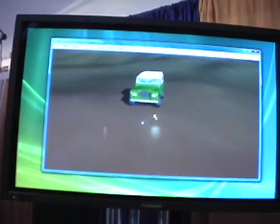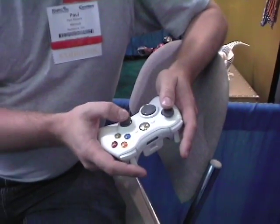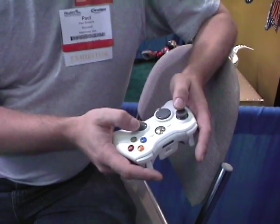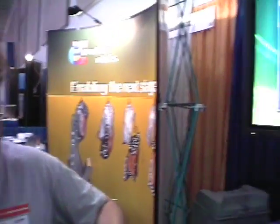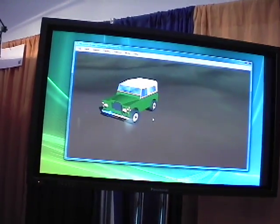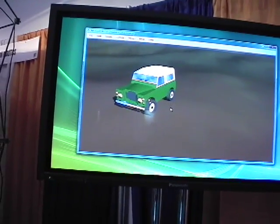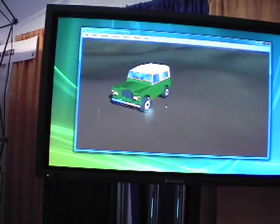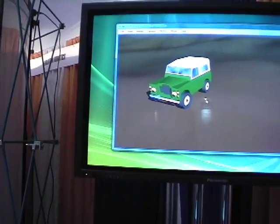I'm driving the vehicle around using just a standard gaming controller — I can steer and drive forwards and so on. A key component of Microsoft Robotics Studio is the tool that allows me to connect the controller to the simulation, and that's very simple.